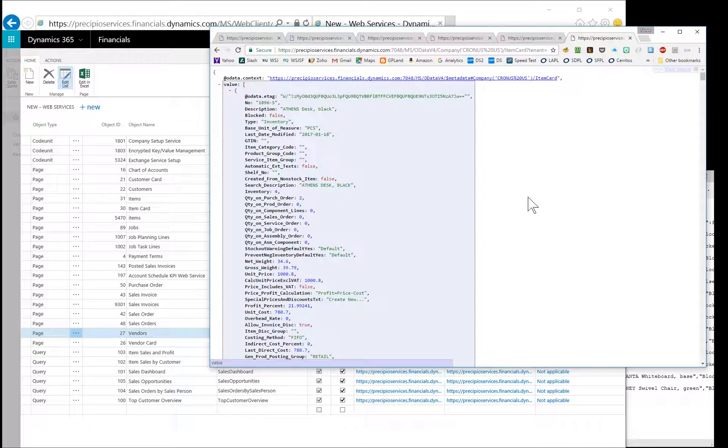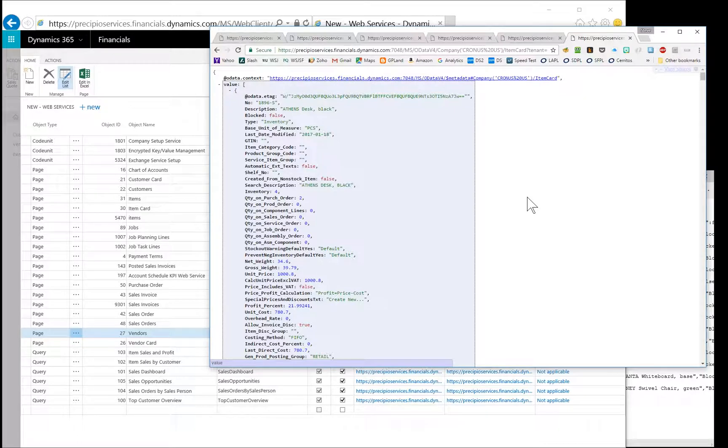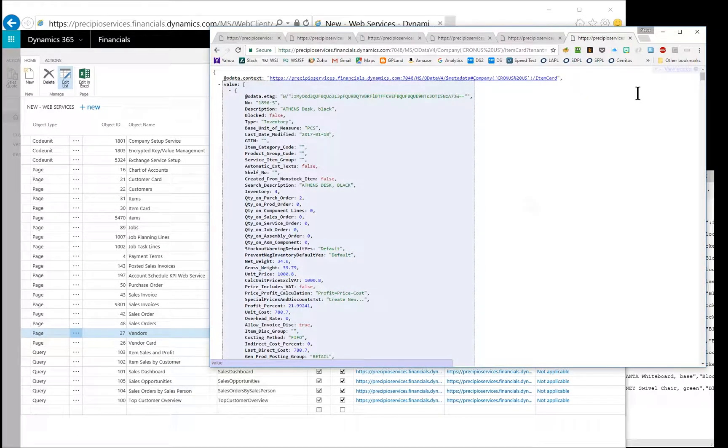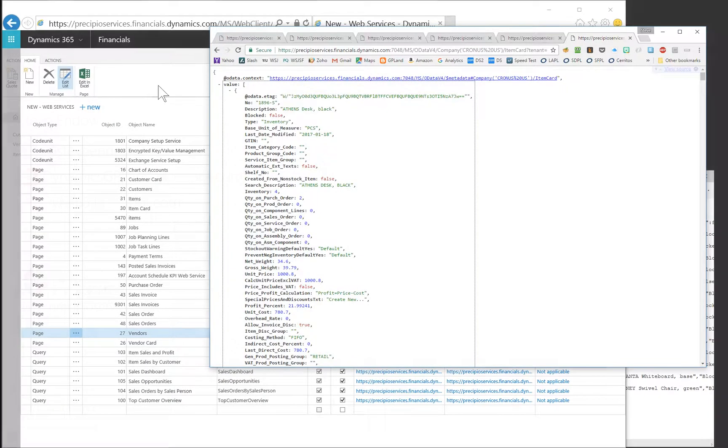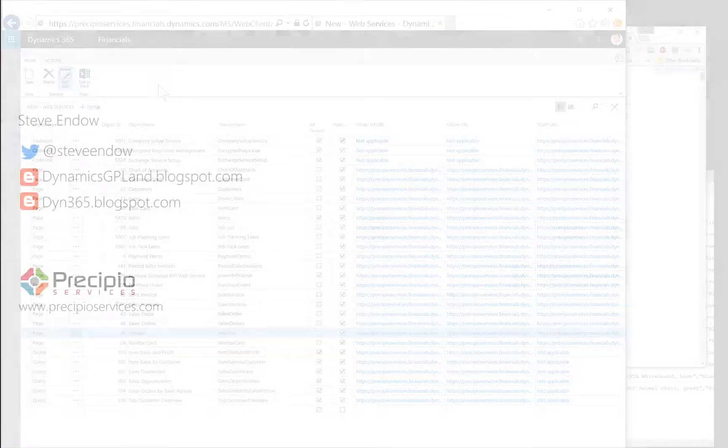Pretty easy to retrieve the data, view it in a browser, and figure out what data you need, what fields you need to map. And so that's a quick overview of the Dynamics 365 Financials Web Services, or at least what I've figured out so far. Hope that was helpful.